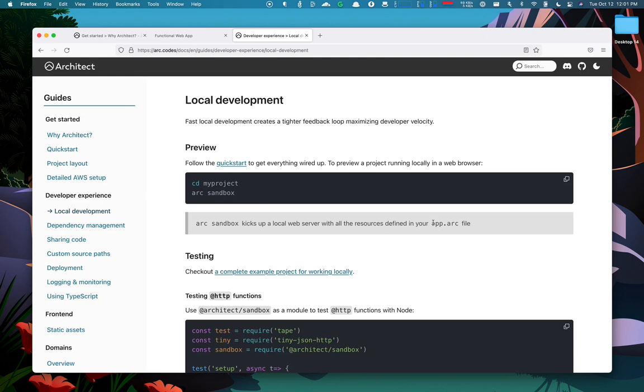Additionally, each pragma comes with a local simulator allowing you to run your functions on your own computer without being connected to the internet.